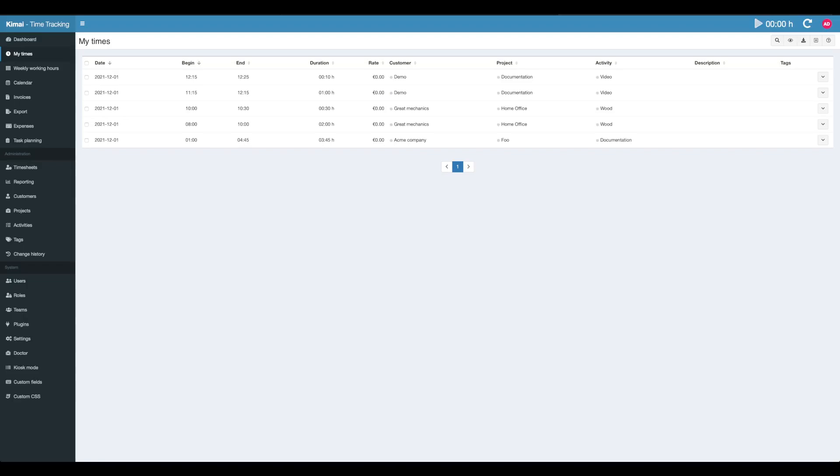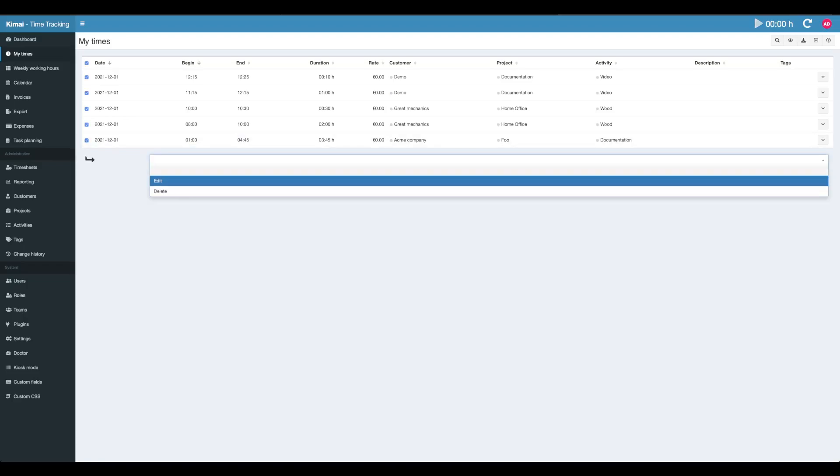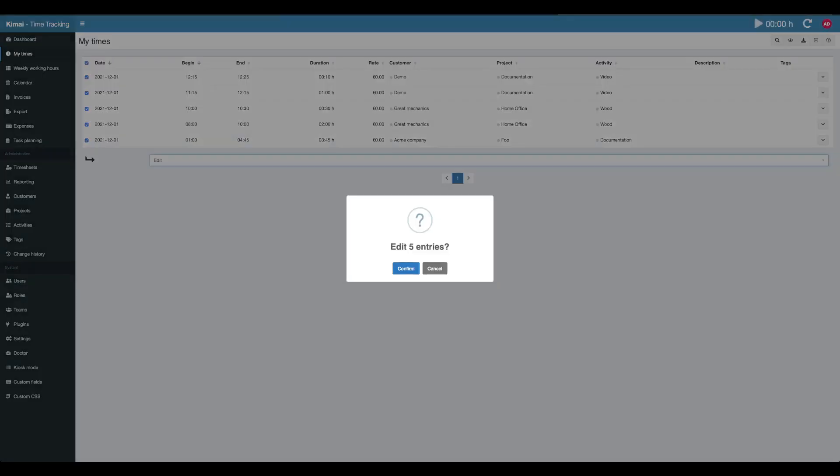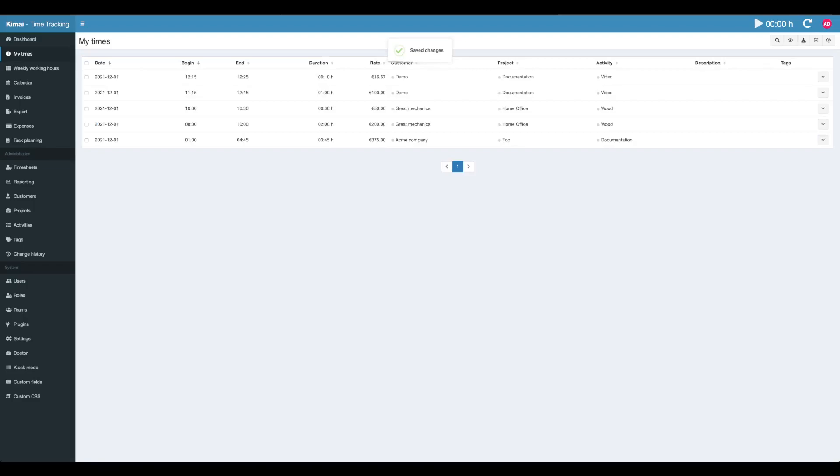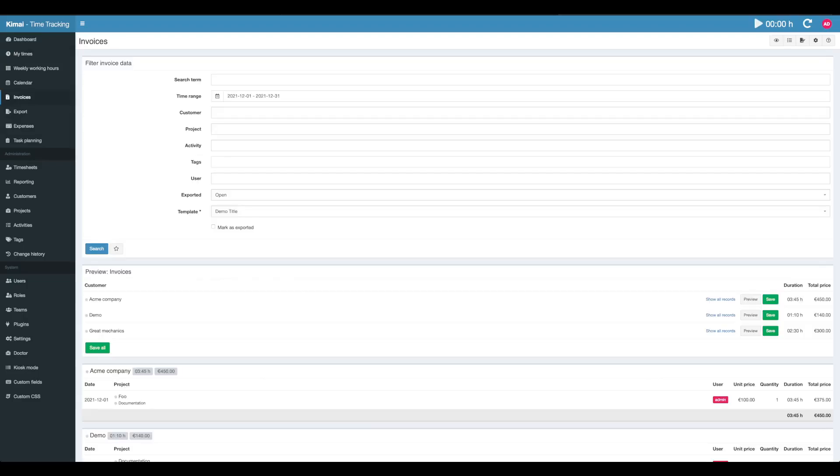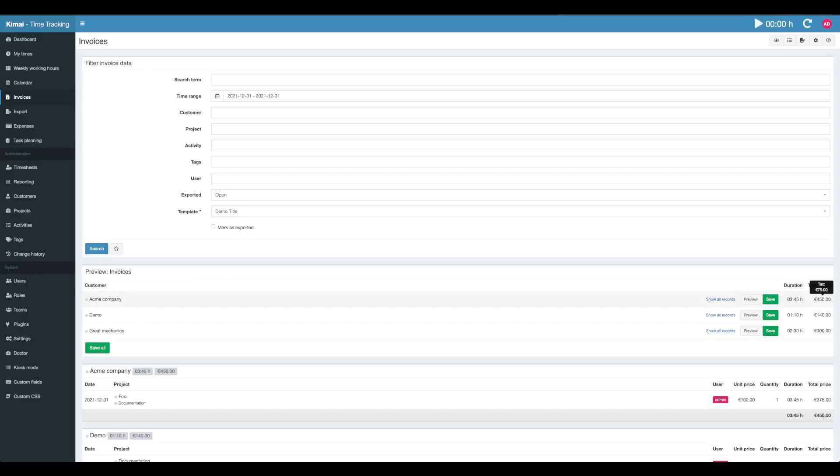I'm going to do that right now using the batch update mode and simply setting an hourly rate of 100. Going back to invoices now, the search was already executed. You see the total price for that customer including the tax. We can now preview the invoice document or we can save it.